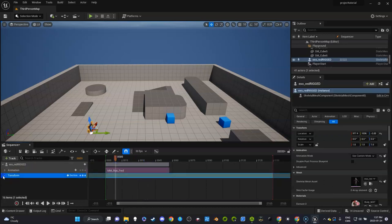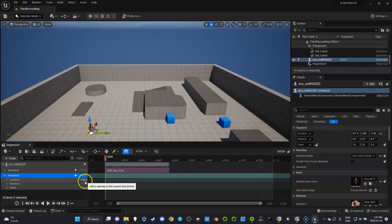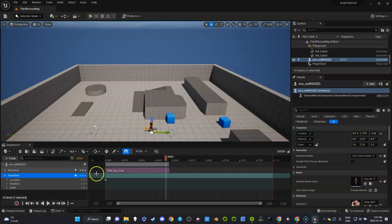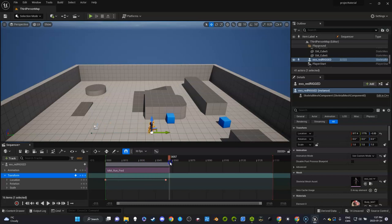And I can on the transform track click a keyframe here for location and I'm going to go at the end here and I'll just click another keyframe here. So we got this.